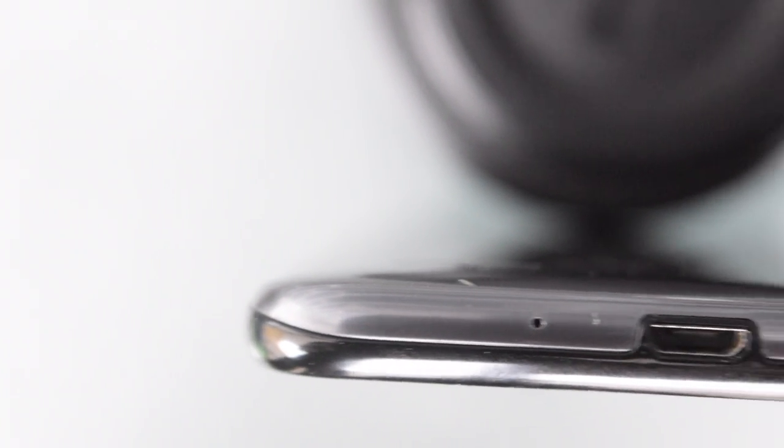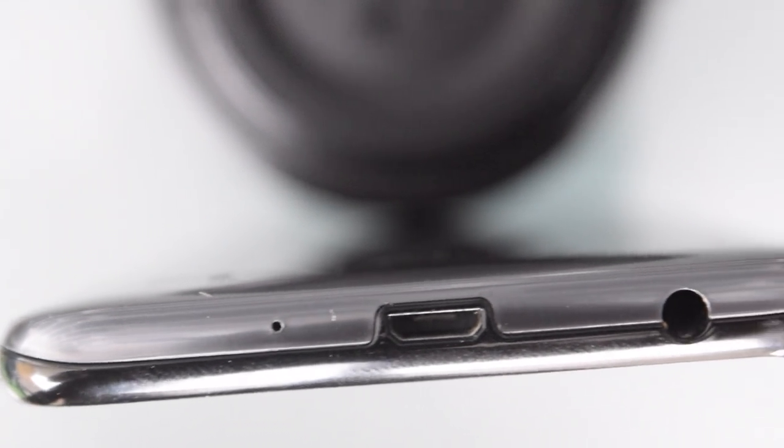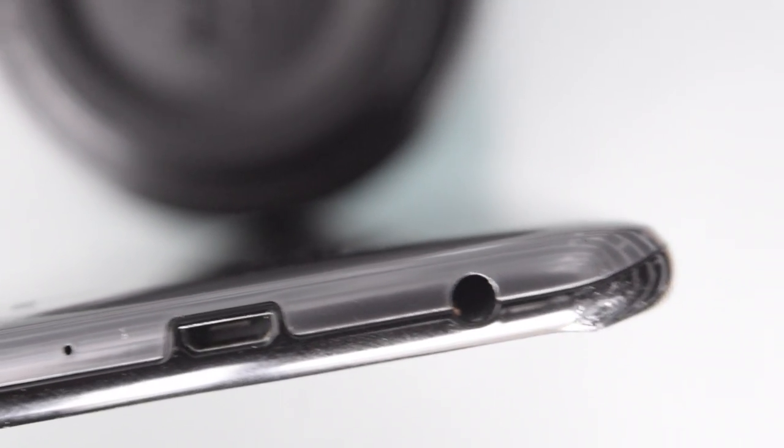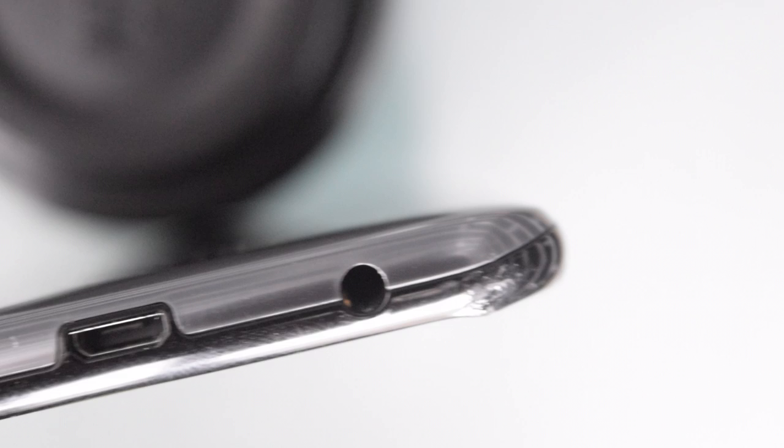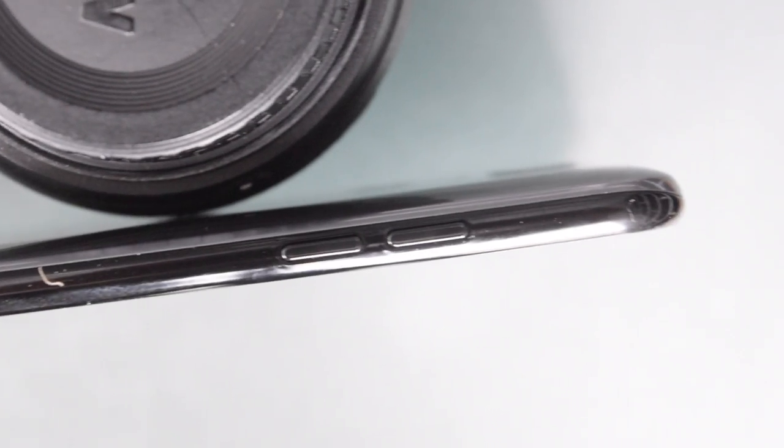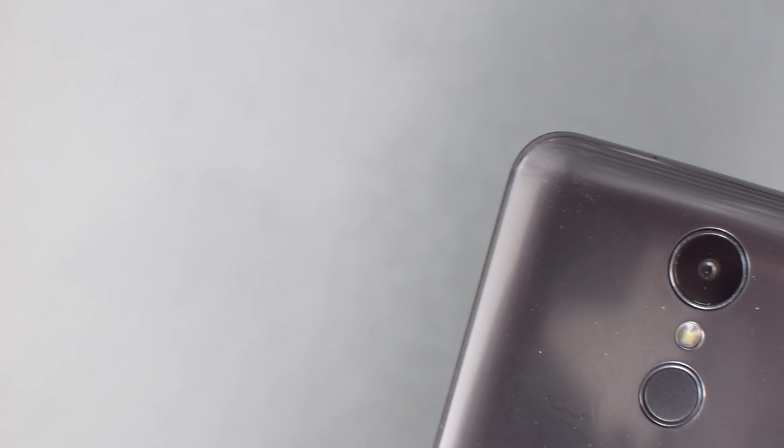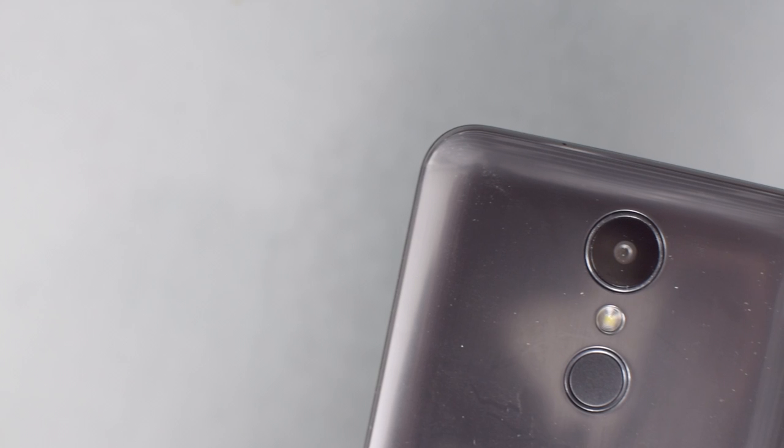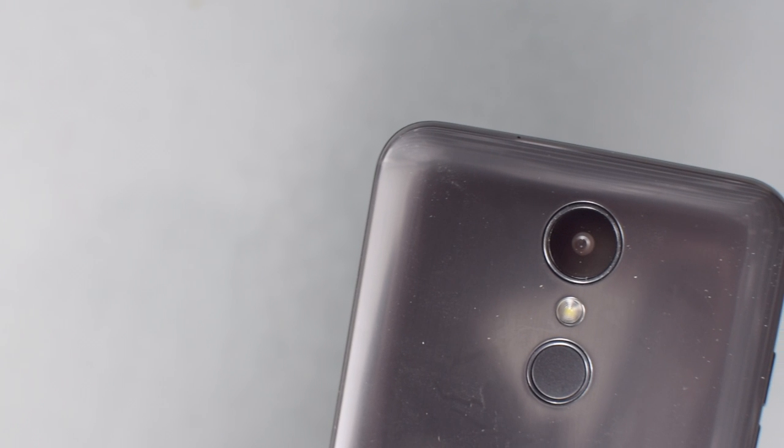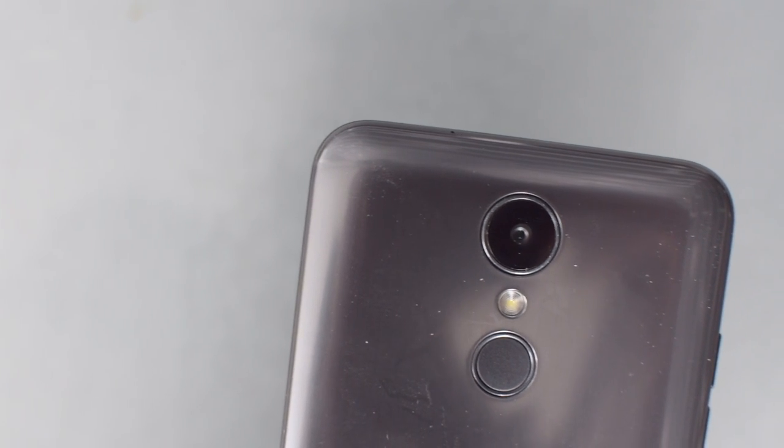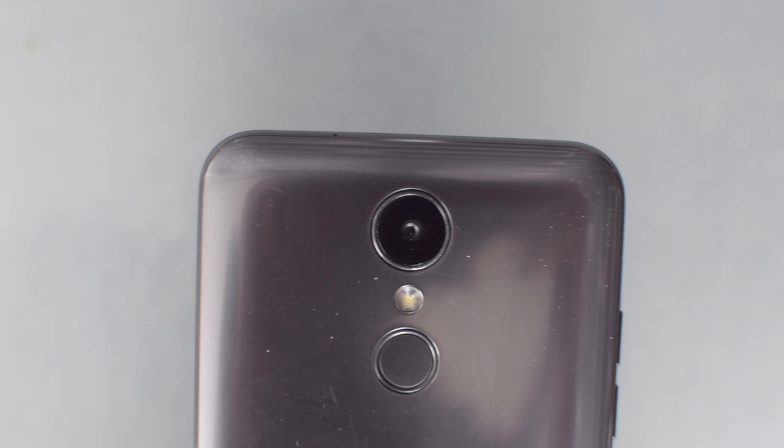On the bottom you have your headphone jack, micro USB port, not USB-C if you care about that, and you have a mic. On the left side you have volume and on the right there's nothing.